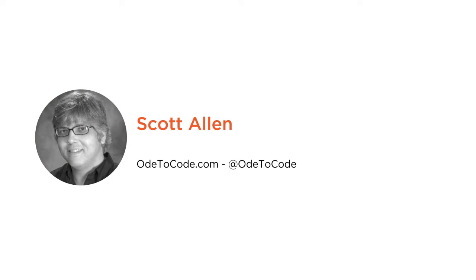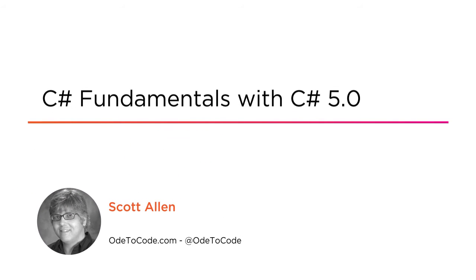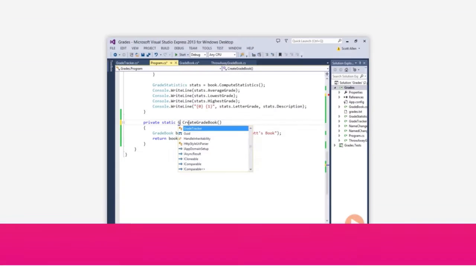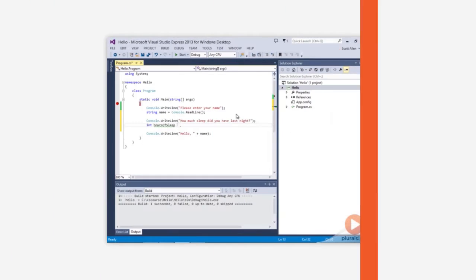Hi, this is Scott Allen and welcome to my course on the C# programming language. I've been using the C# language for over 15 years at this point because I love working in C#, and I want to show you all the great features of this language so that you will love it too.